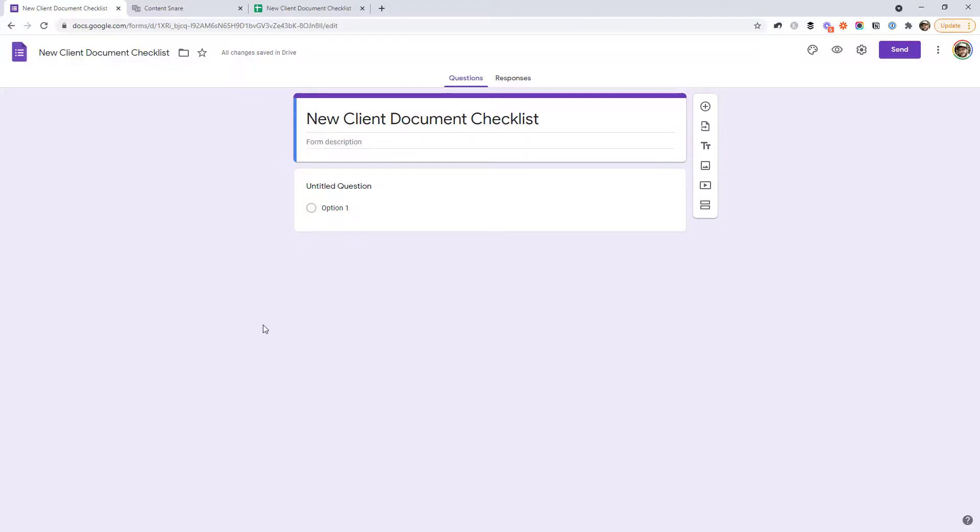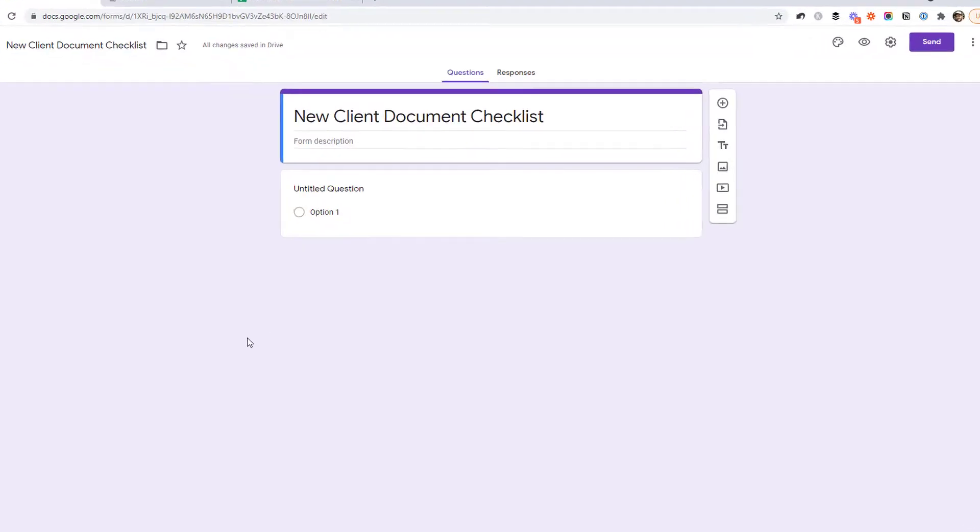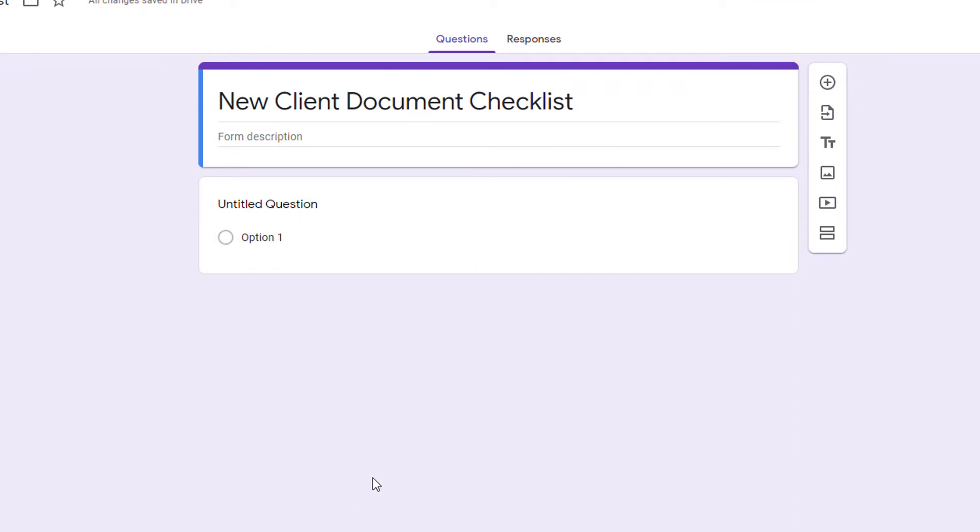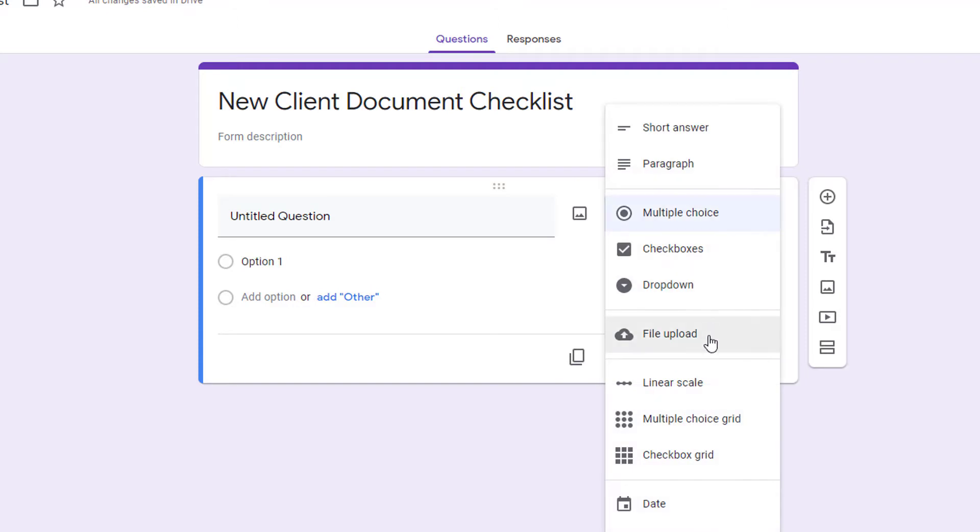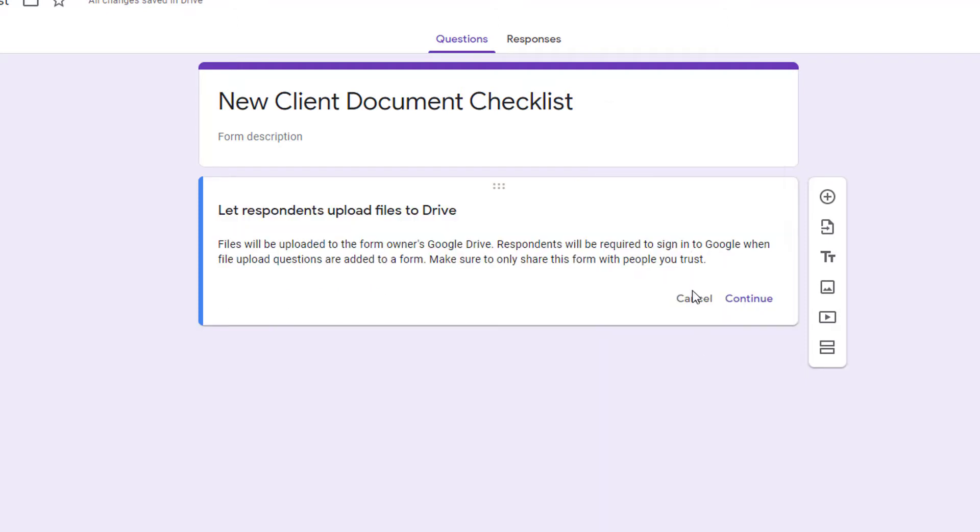Another good option is a forms tool. This might be something like Google Forms or Typeform where it's just a bunch of fields for your clients to fill out. So you can send them the link to a form and then they can upload files to it. A good free option is Google Forms. It generally doesn't look very good, but at least it's free and a simple way to get started. So what you would do here is you create a form called new client document checklist, and then you can choose this file upload option here.